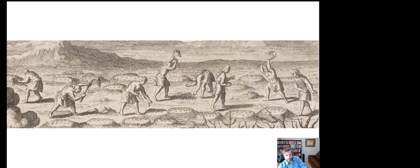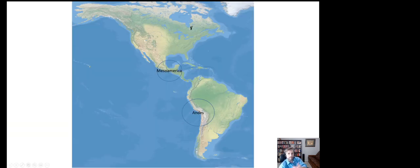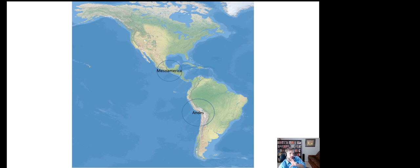Right around the time that the megafauna were going extinct and people in certain areas were developing these weapons, we're going to see two groups — one in what's today Mexico and one in the Andes around Peru, Ecuador, northern Chile, and Bolivia — so Mesoamerica and the Andes. We think this happens independently; people just happened to figure out how to grow food by themselves, one group over here, one group over here.